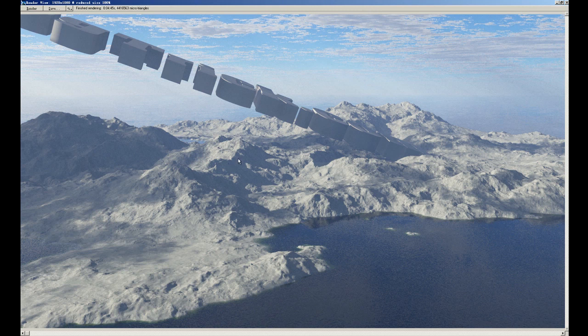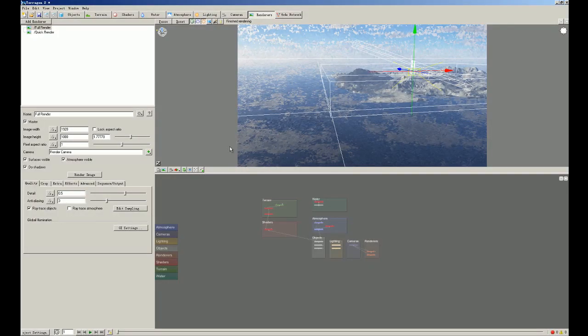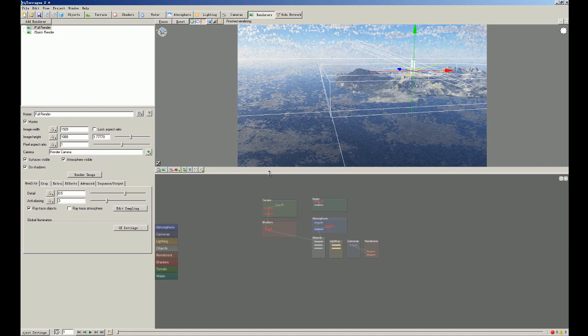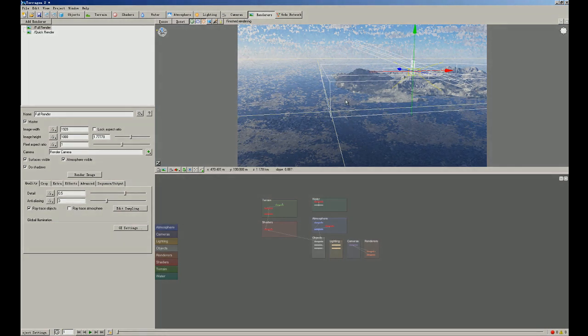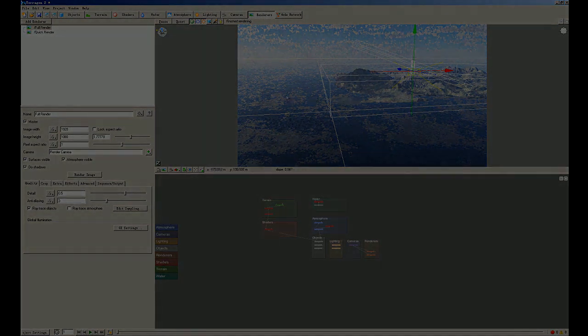So it is a very simple software. This tutorial is very basic. I make this tutorial because in the nearest future, we're gonna make some comparison between Terrigen 2 and VUE and Lumen and some other plugins in 3ds Max. So this is the first one. Thank you.